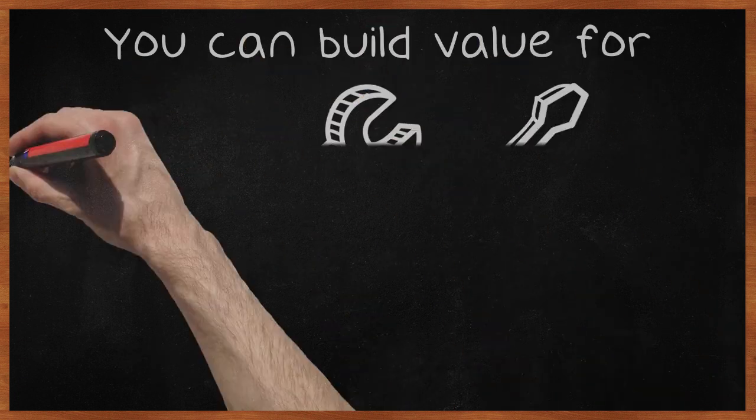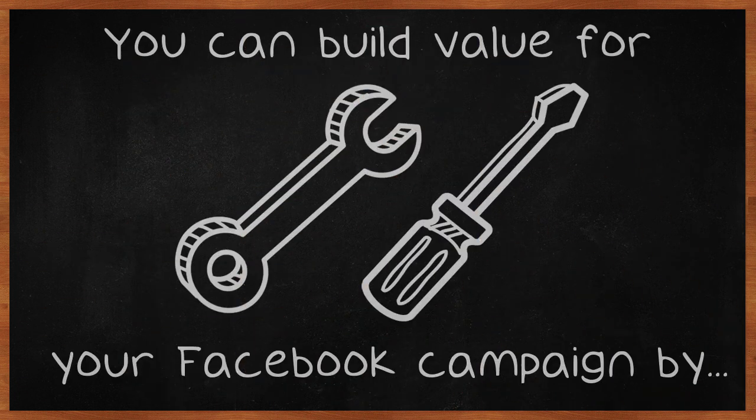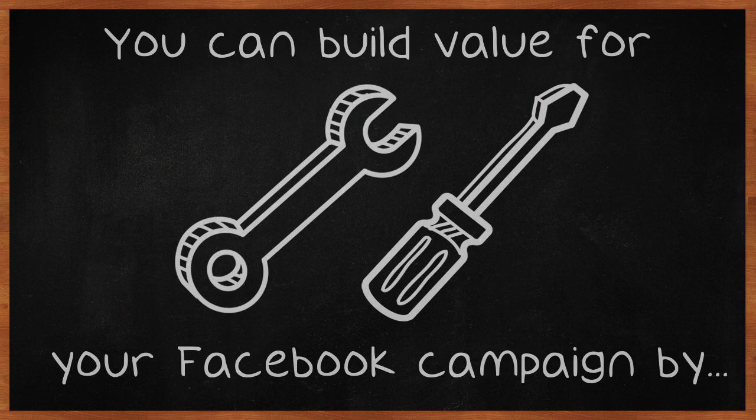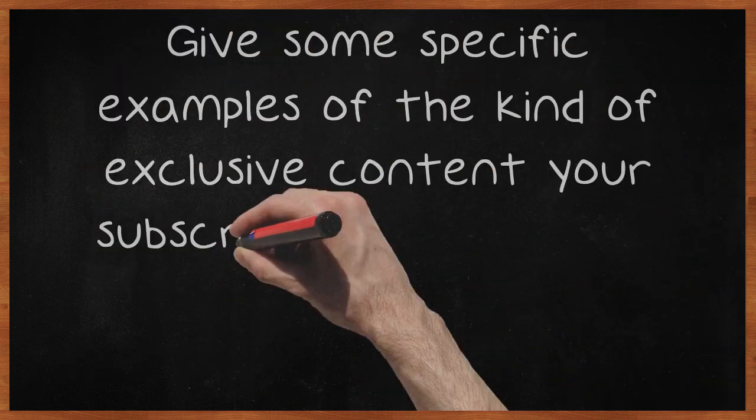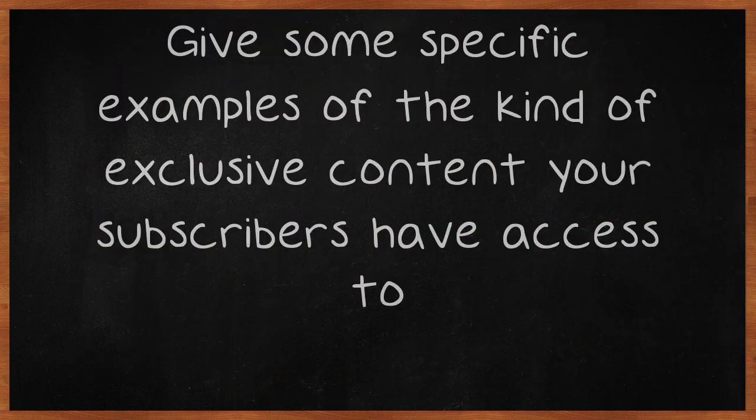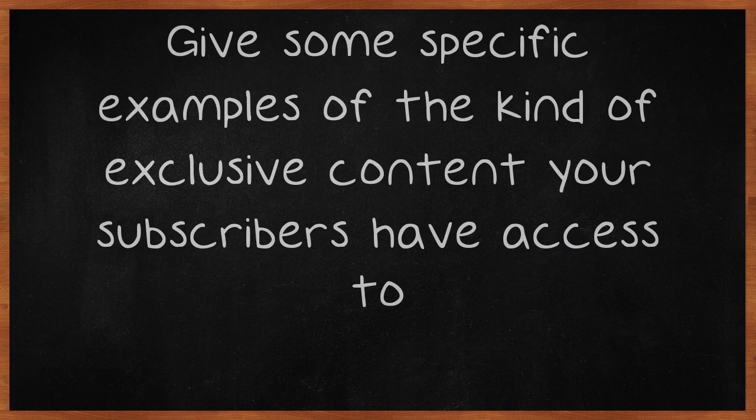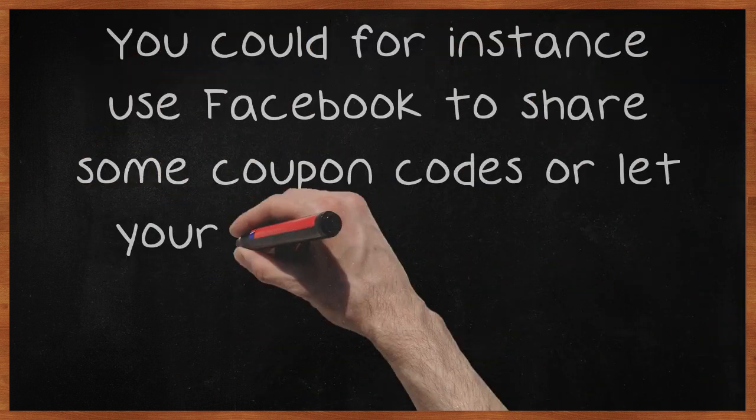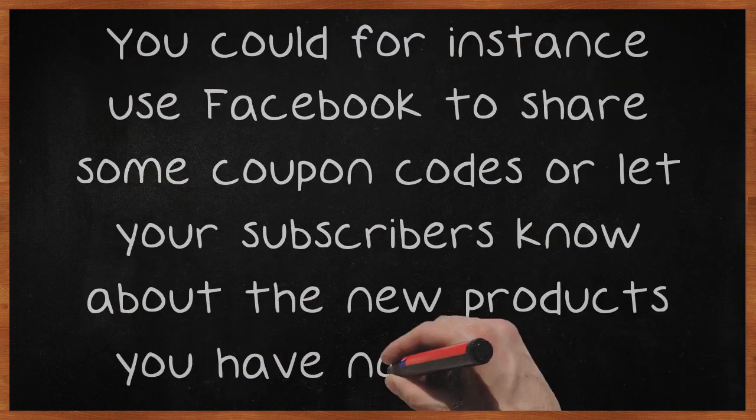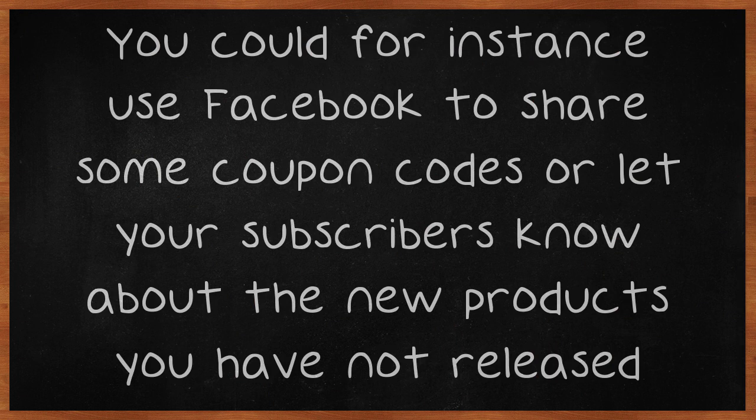You can build value for your Facebook campaign by using this platform to share exclusive content. Give some specific examples of the kind of exclusive content your subscribers have access to. You could for instance use Facebook to share some coupon codes or let your subscribers know about the new products you have not released yet.